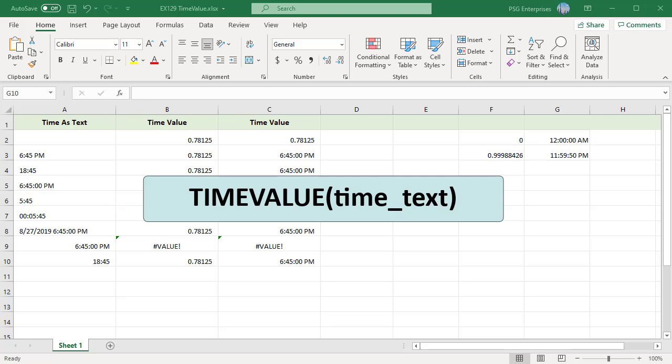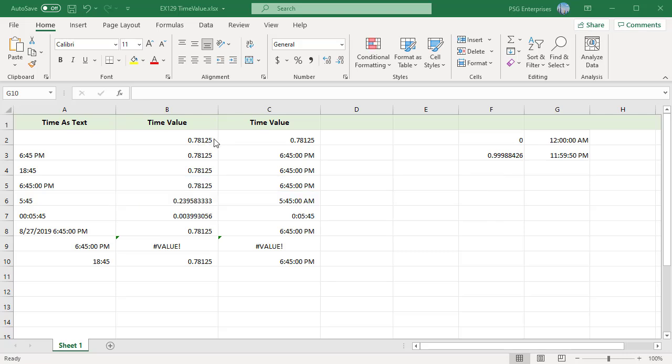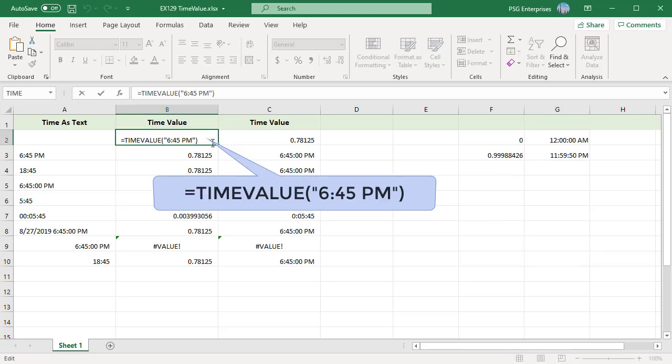Time text is a text string that represents a time. Within this text string the hours, minutes, and seconds should be separated by colons. For example, pass the value 6:45 PM. Enclose the value in double quotes. It returns a decimal number.